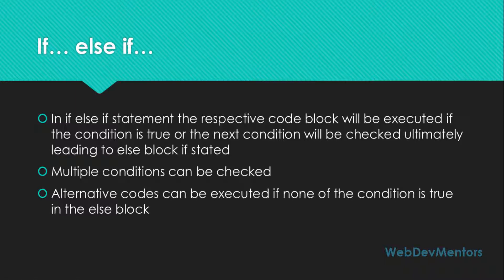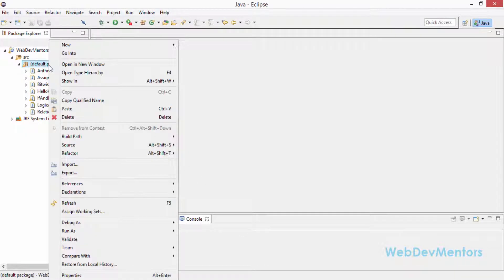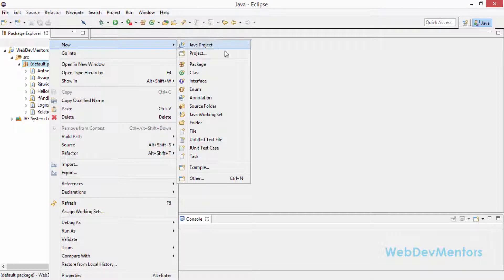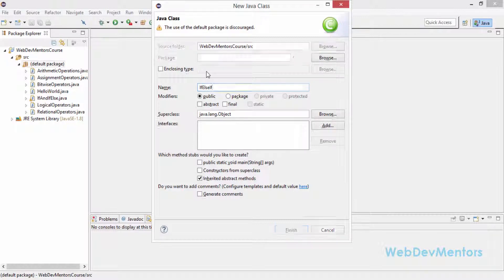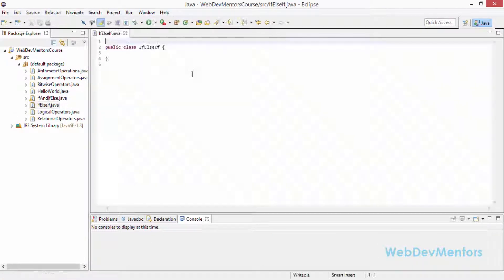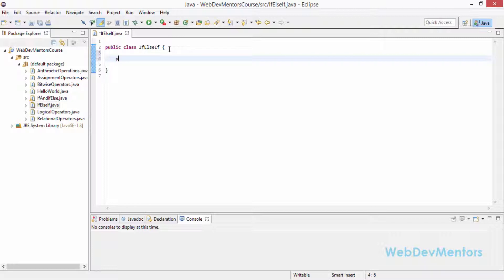I'm going to open my Eclipse IDE to write the program. I'm going to create a class file called IfElseIf. So my class is created, and now I'm going to create my main method.